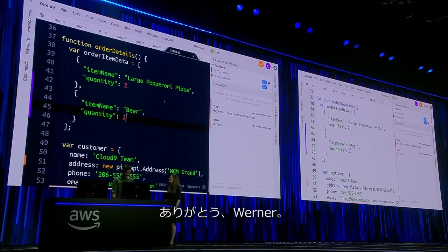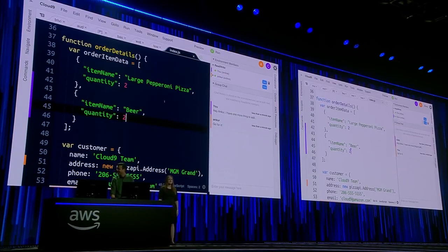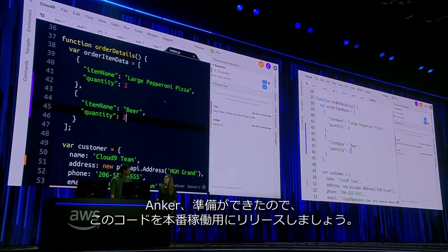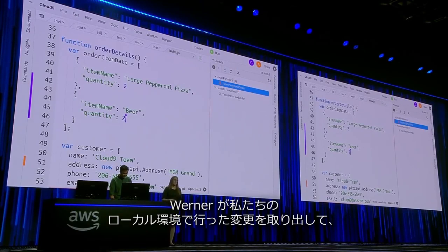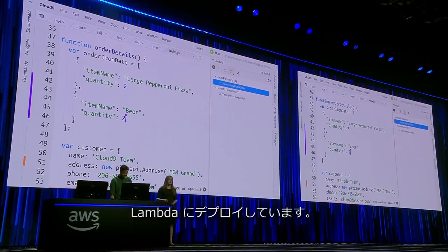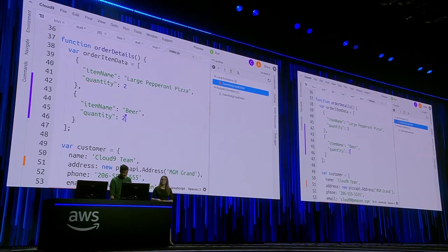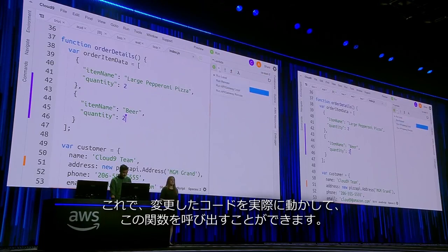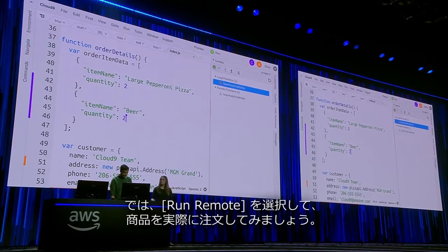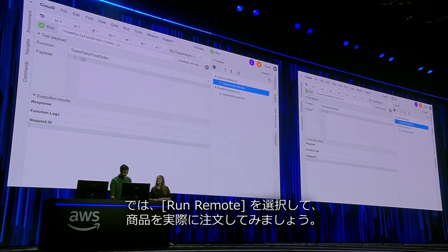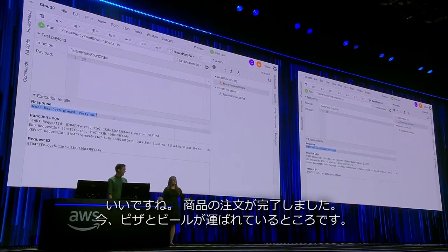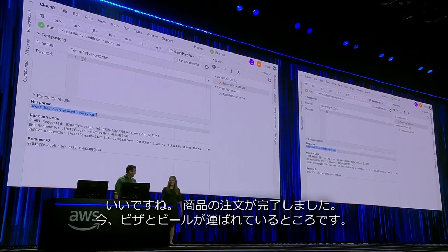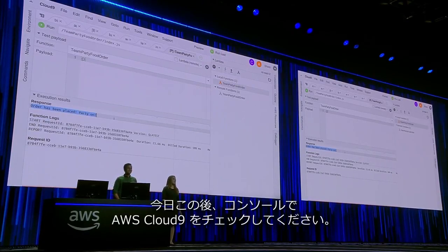Thanks, Werner. So Ankur, now that that's done, go ahead and push it to production. What Ankur's doing now is taking the changes that Werner made in our local environment and deploying them to Lambda. Then we can go and actually invoke this function — we're going to select Run Remote and really place our production order. Our production order was placed and pizza and beer are on the way. Thank you so much. Please check out AWS Cloud9 in the console later today.